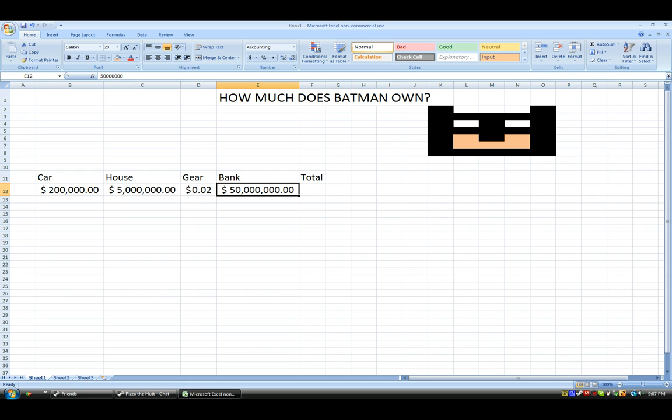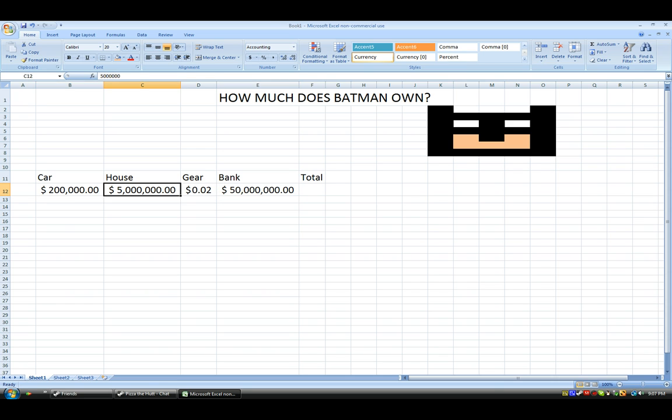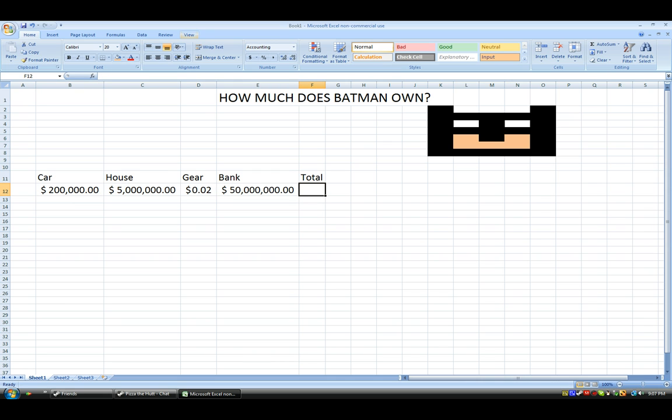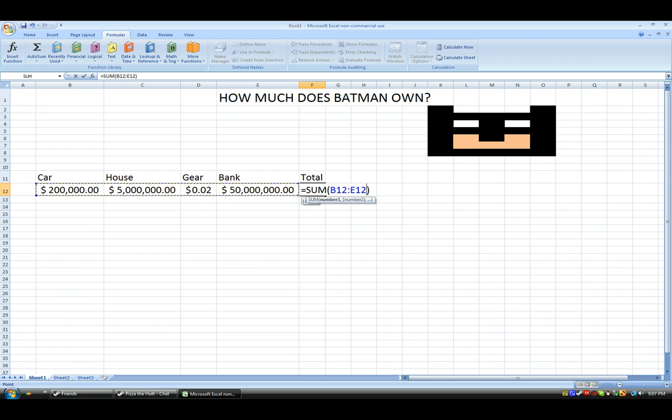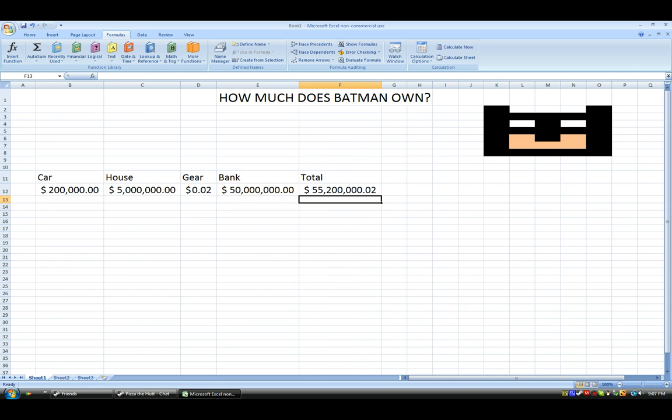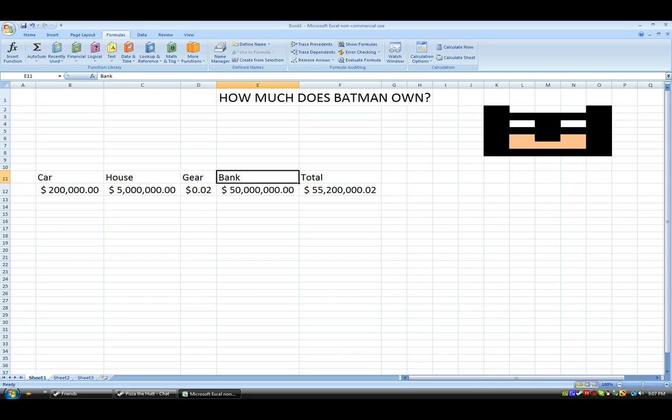Well, obviously you can. But here's a simpler way to do it. So, you go to total, formulas, auto-sum. And you can kind of select which one you want to show up in the total. And then you press enter. And there we have it. He has $55,200,000.02 in money. And that's how you do the auto-sum thing.